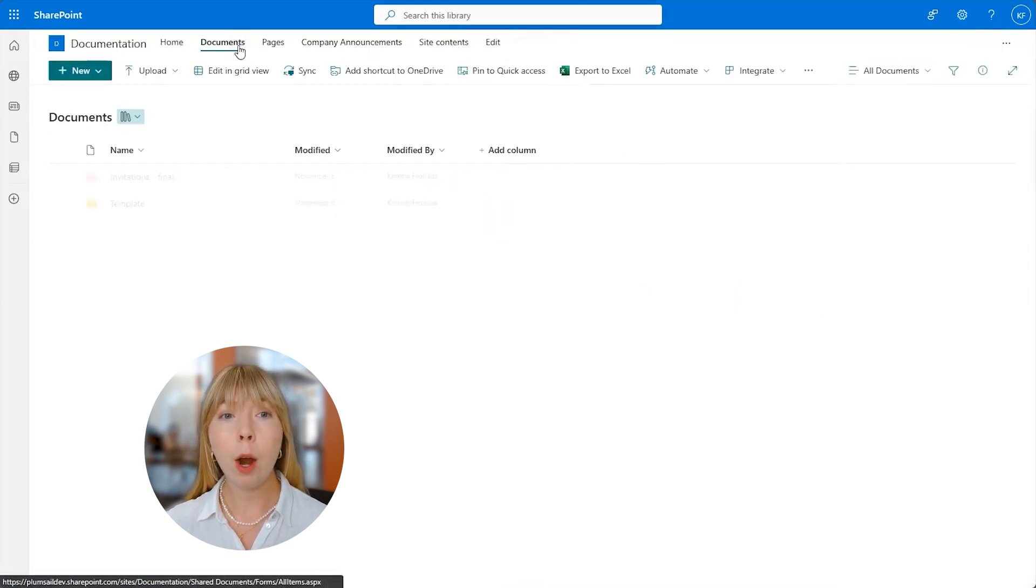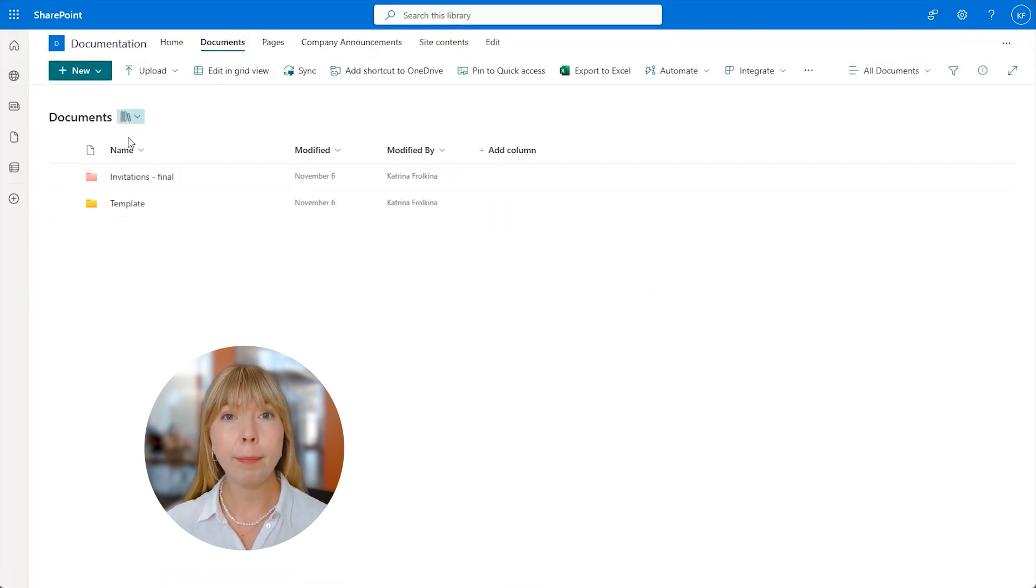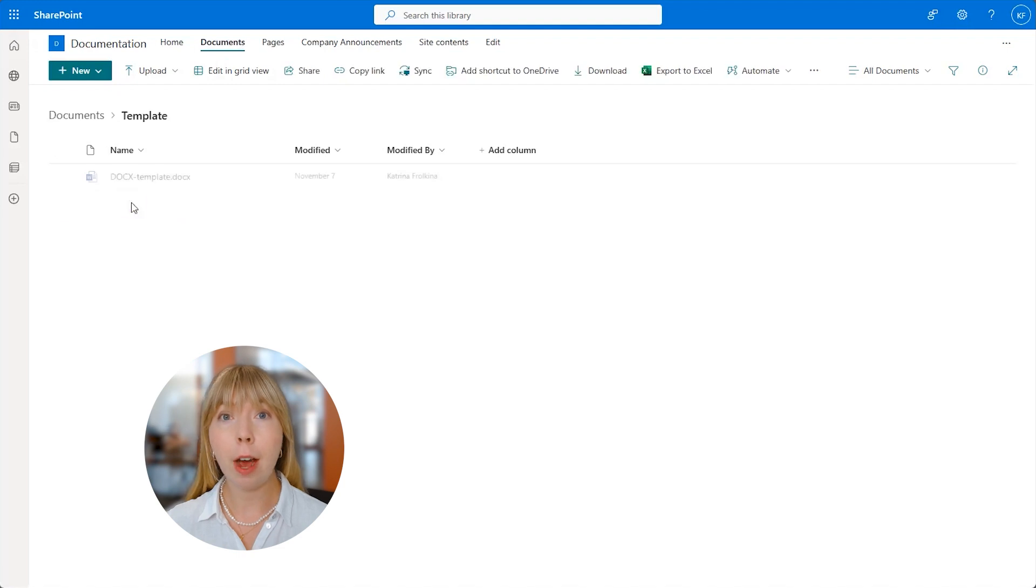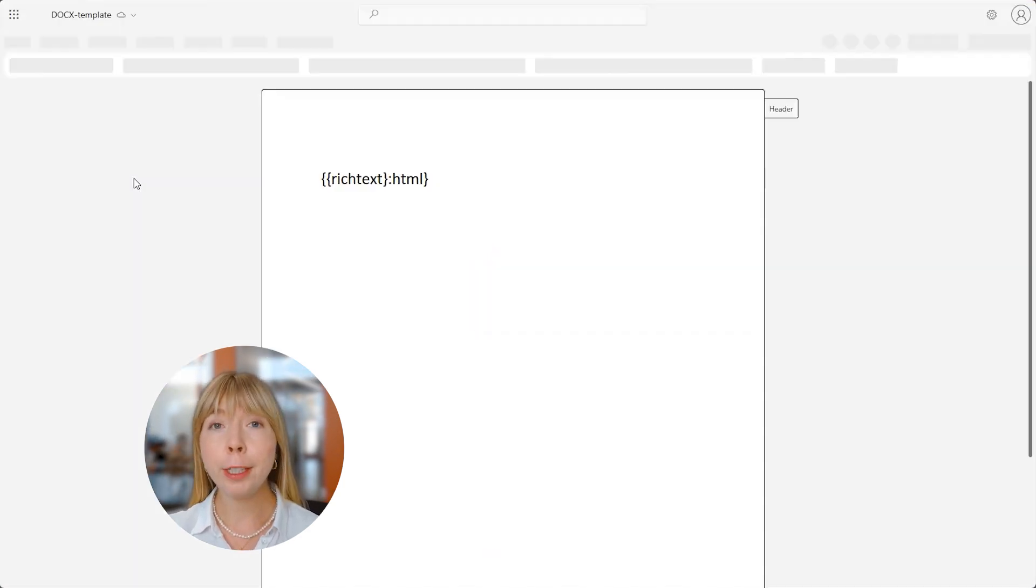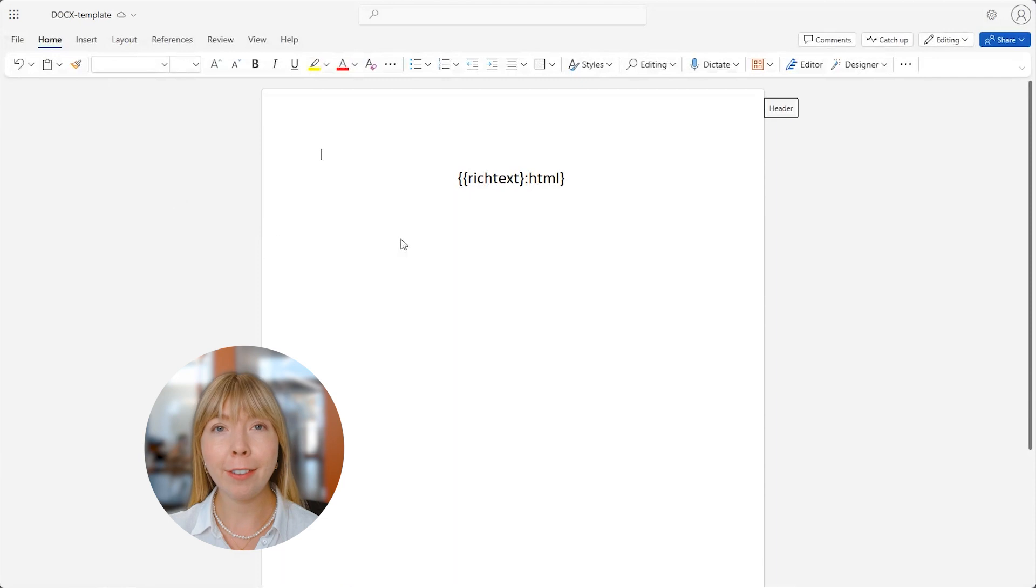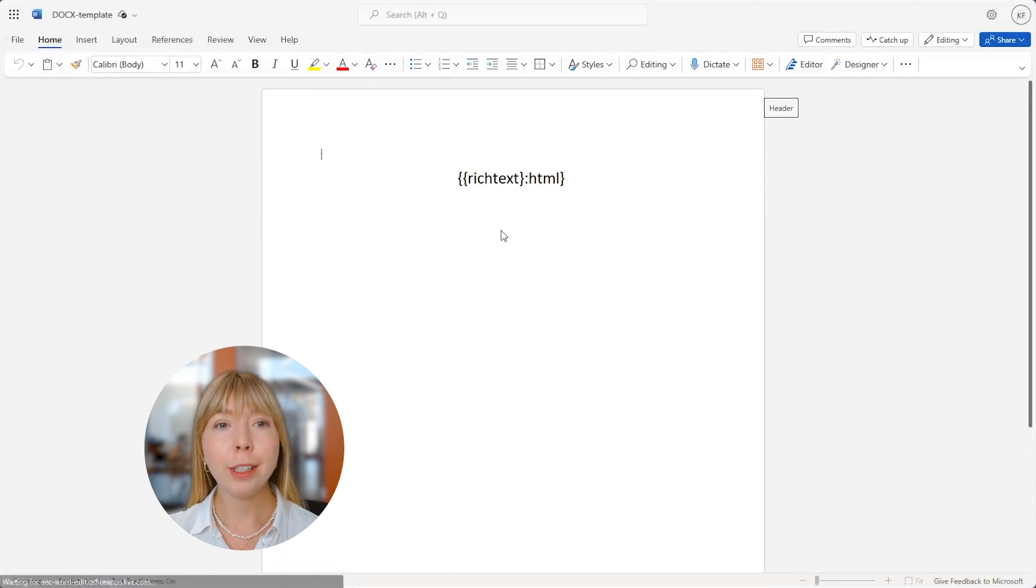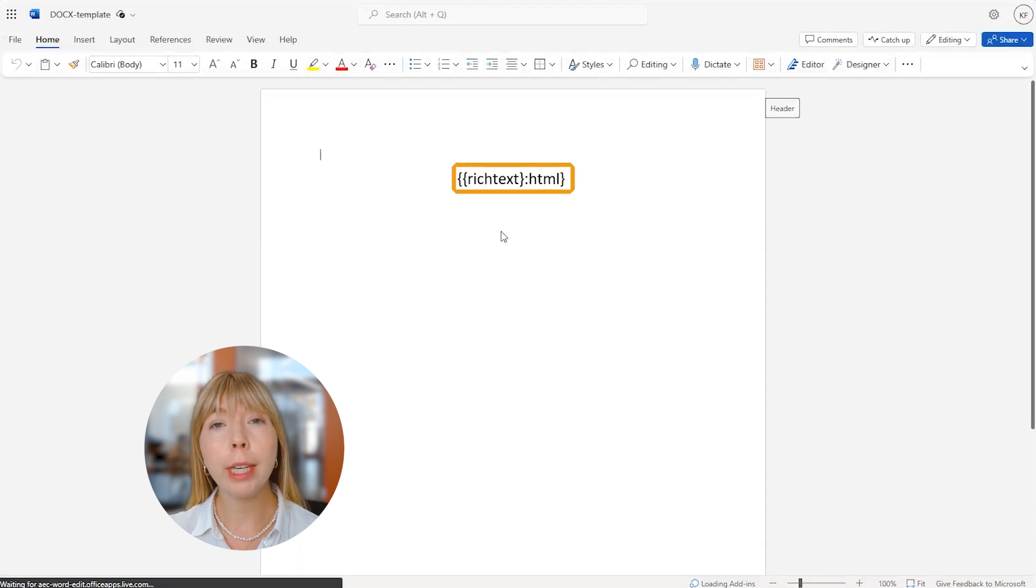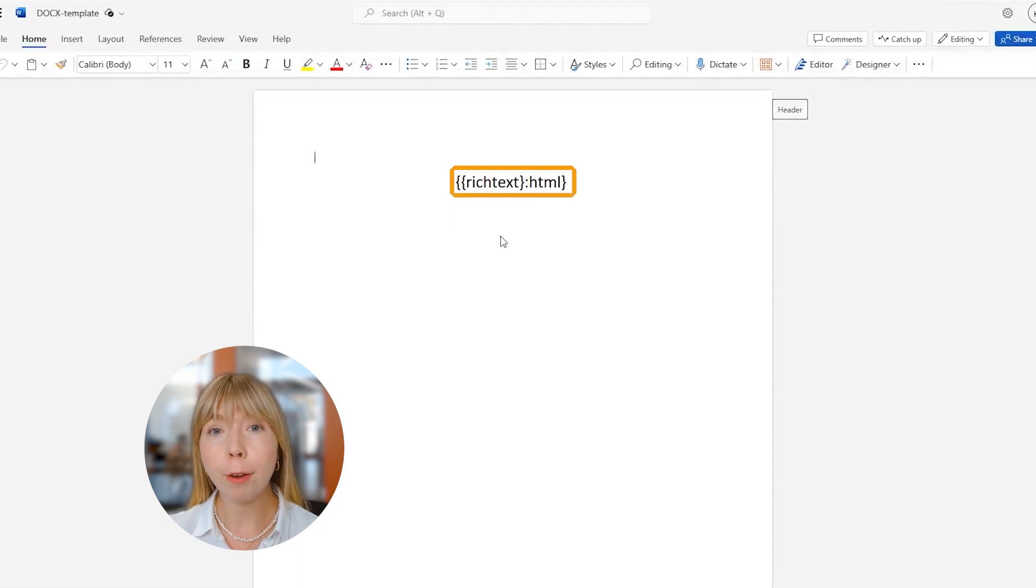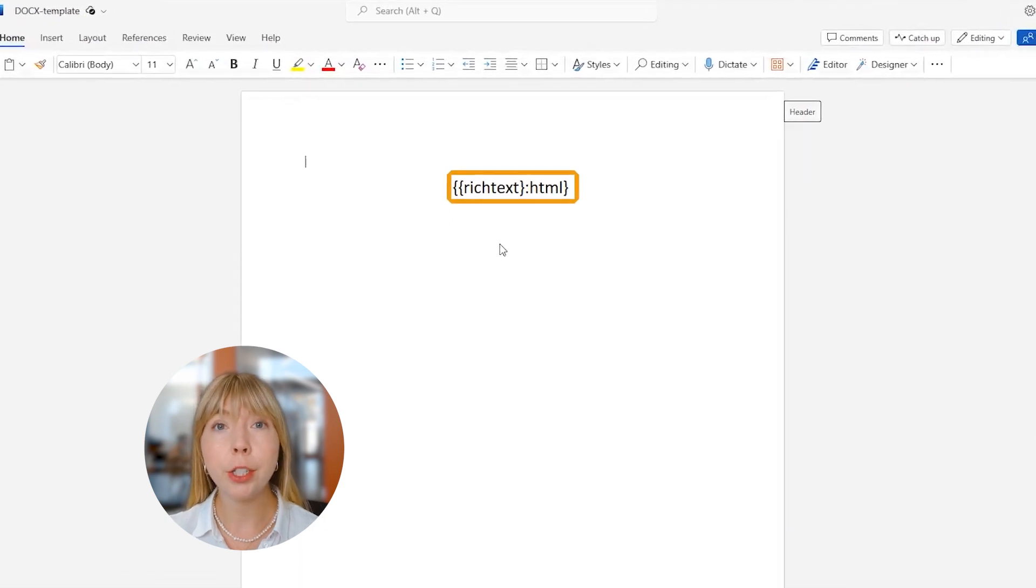Now let's look at our Word template. It is stored in ShareDocuments. Our template is quite simple for this tutorial, but feel free to unleash your creativity as all you need is to add this token. The token will not only accept the data, but also keep the formatting from the source HTML.